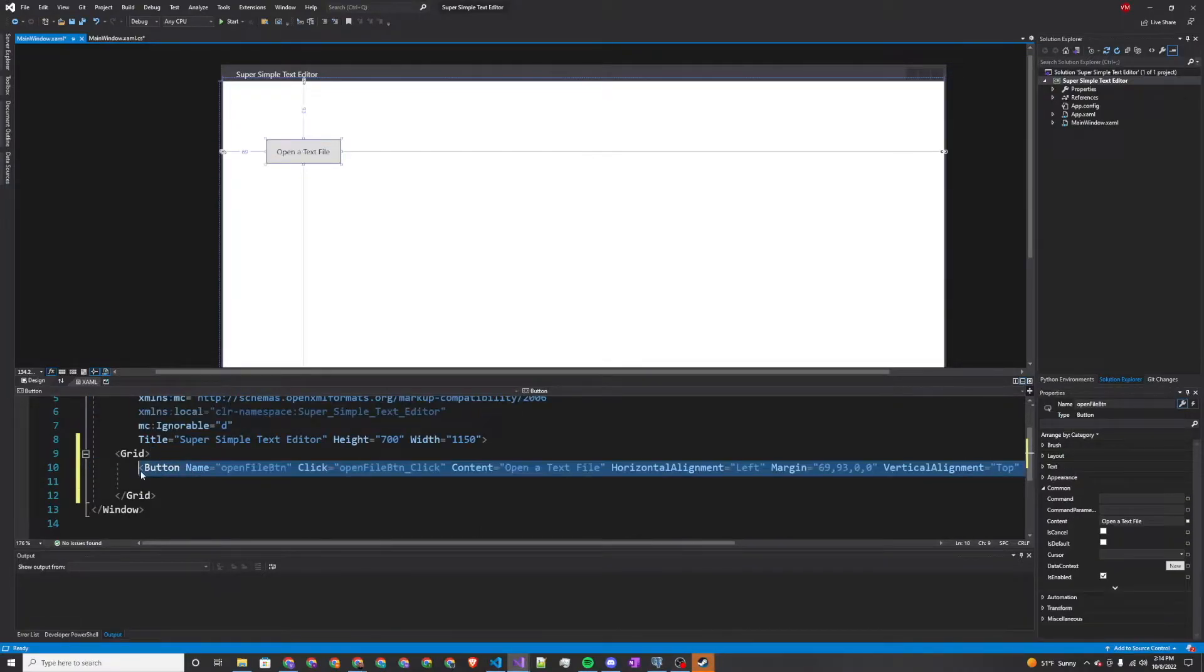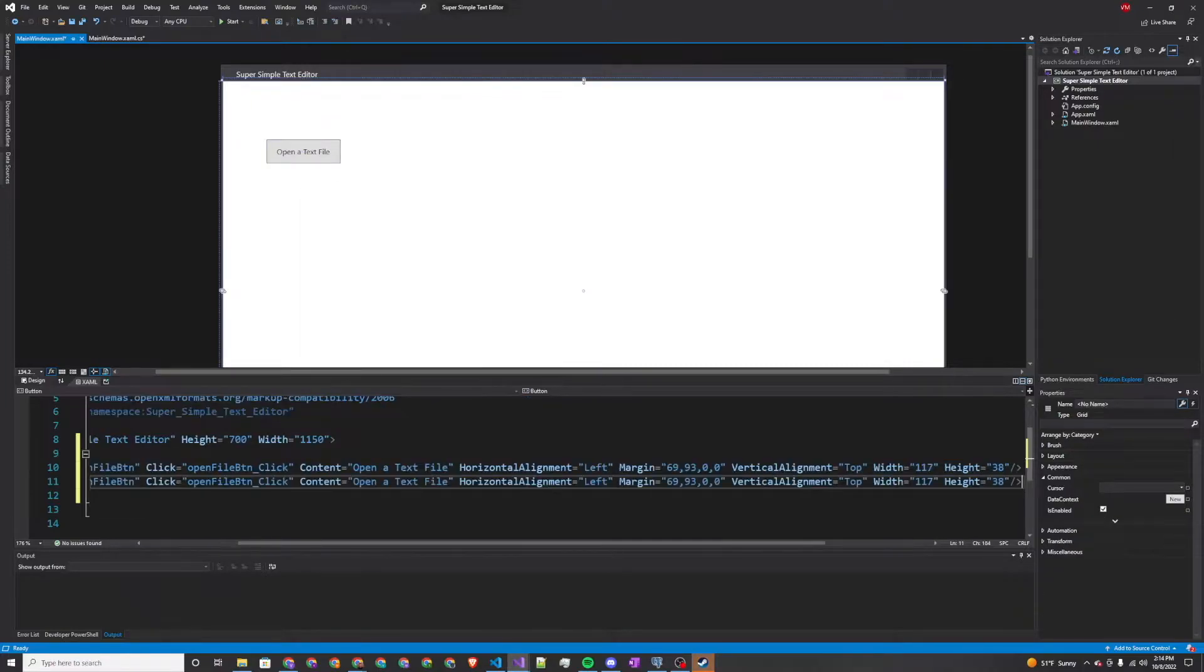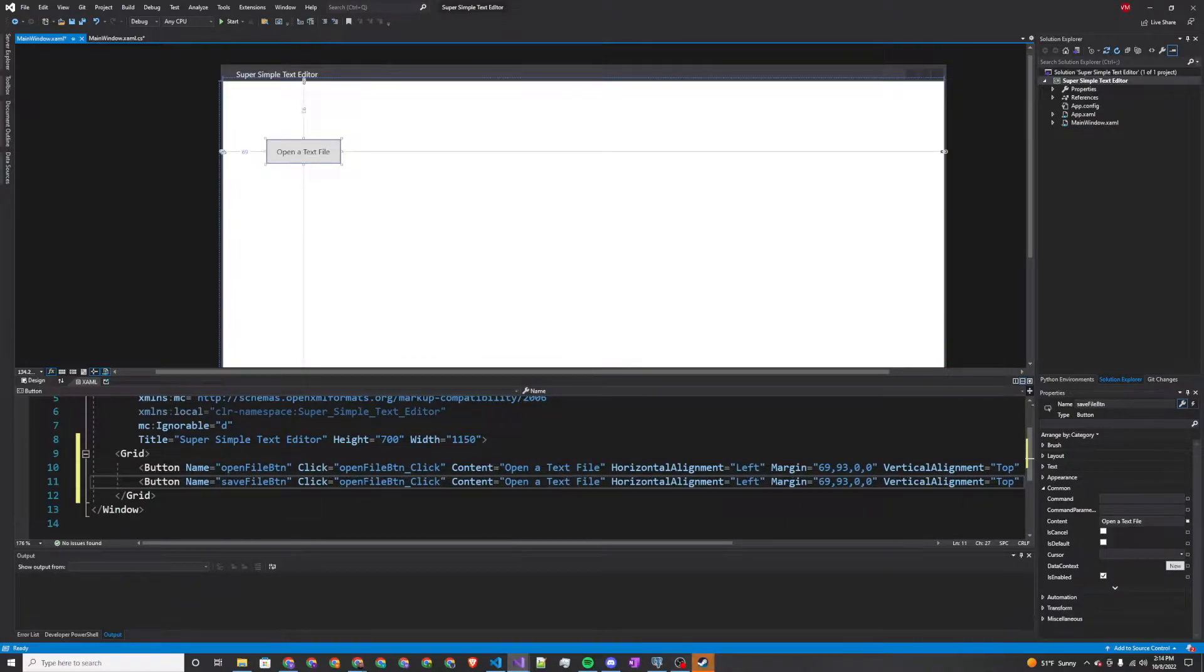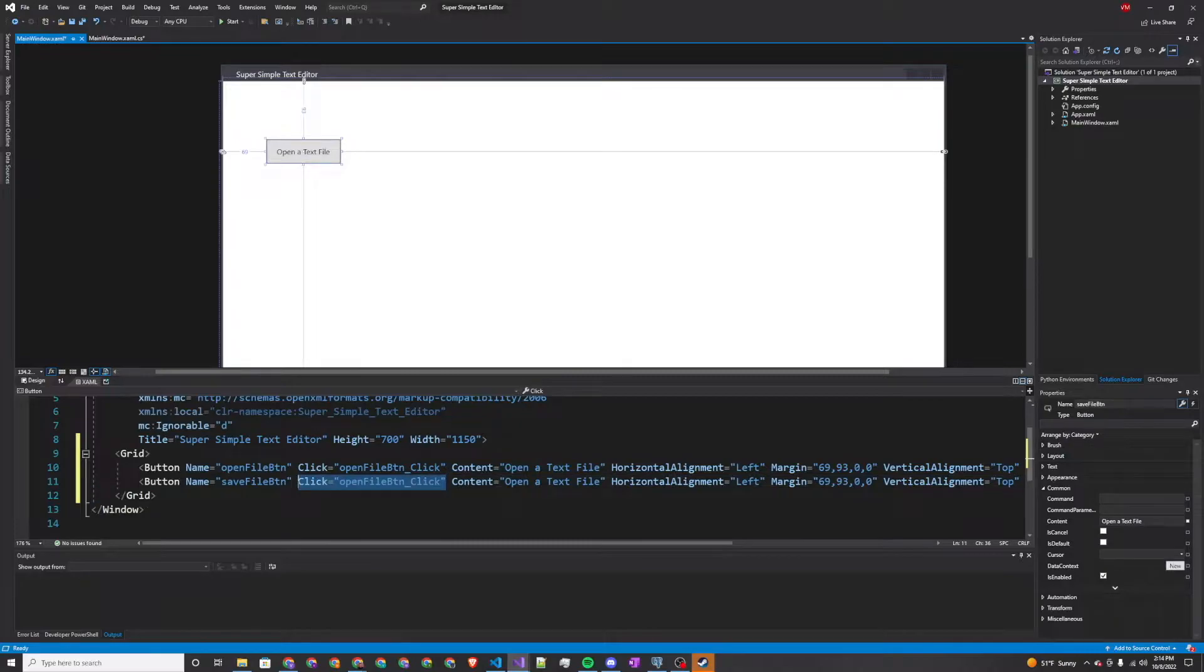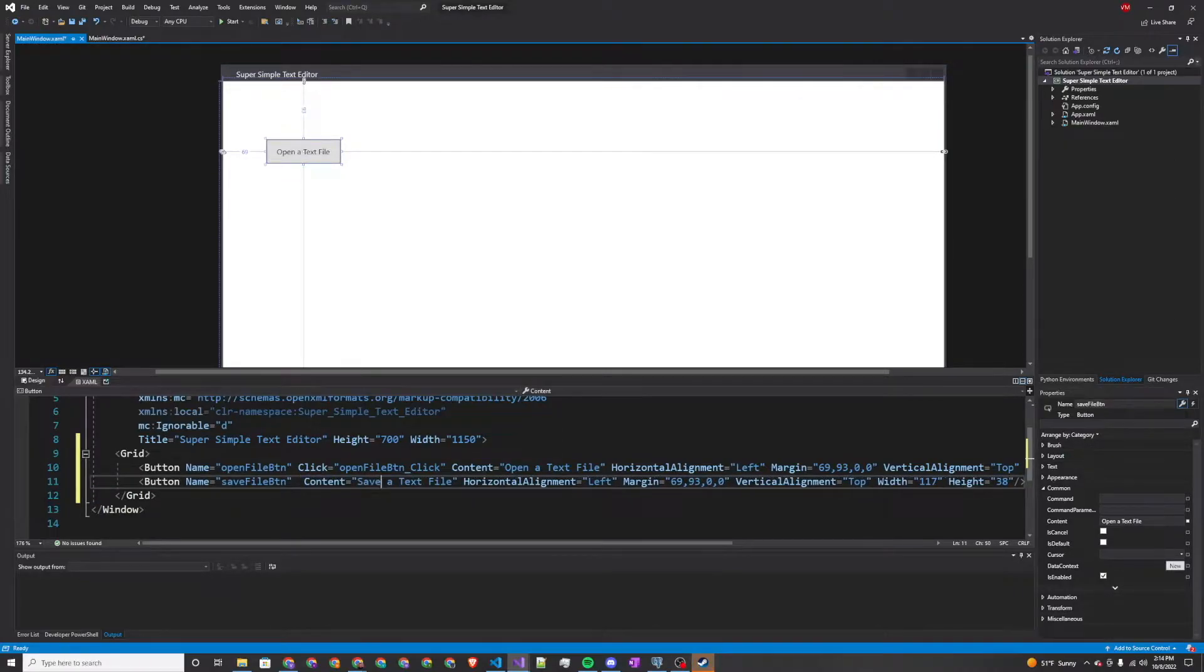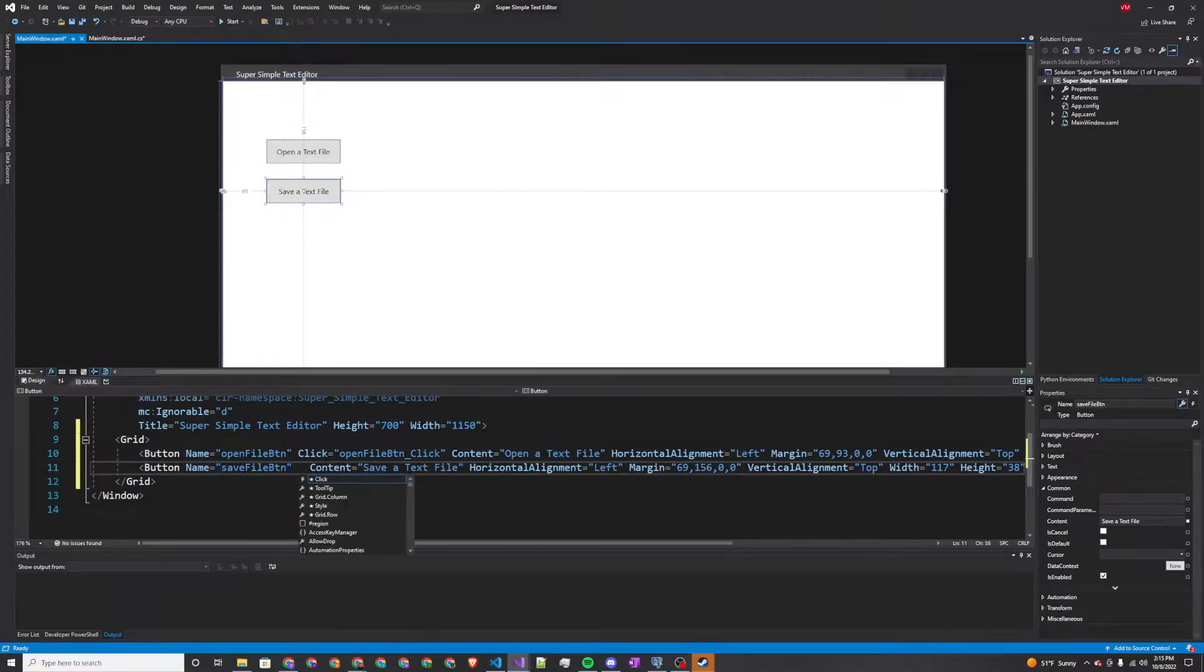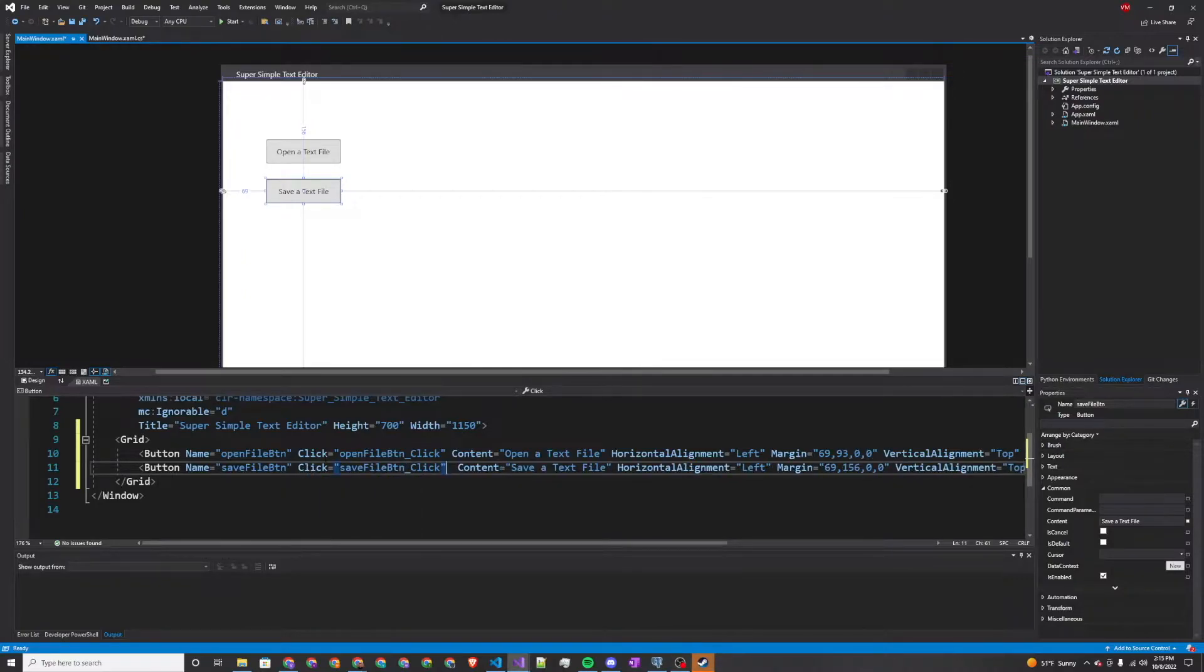We'll use it again. This time we're going to do the save file button, and we're going to want to generate a new click event handler. So save a text file, and we'll create our new click event handler for this button.